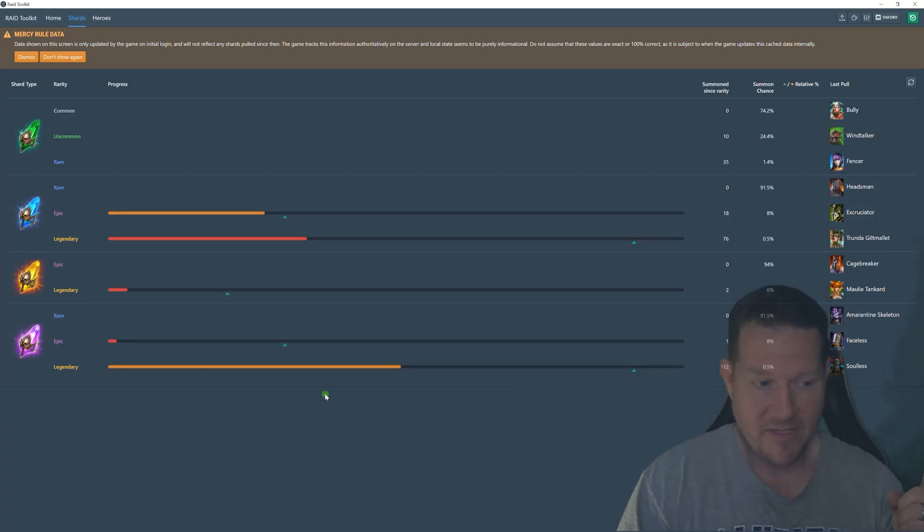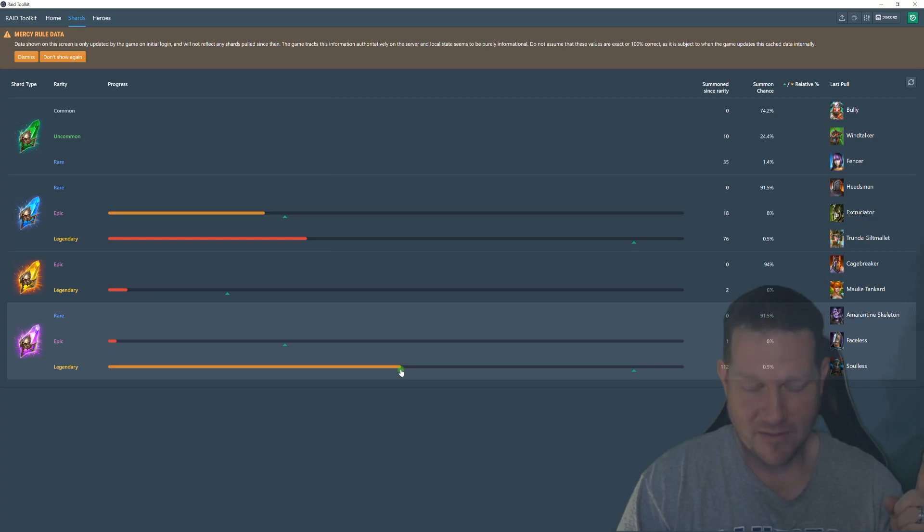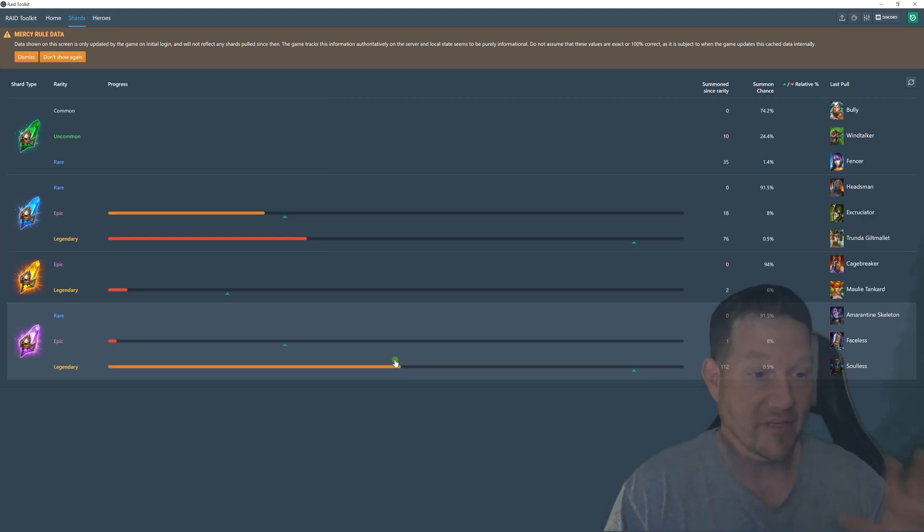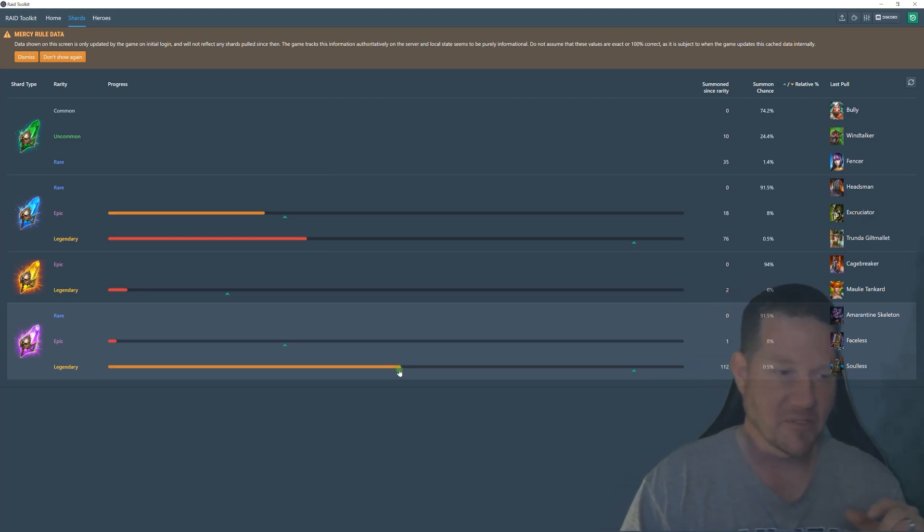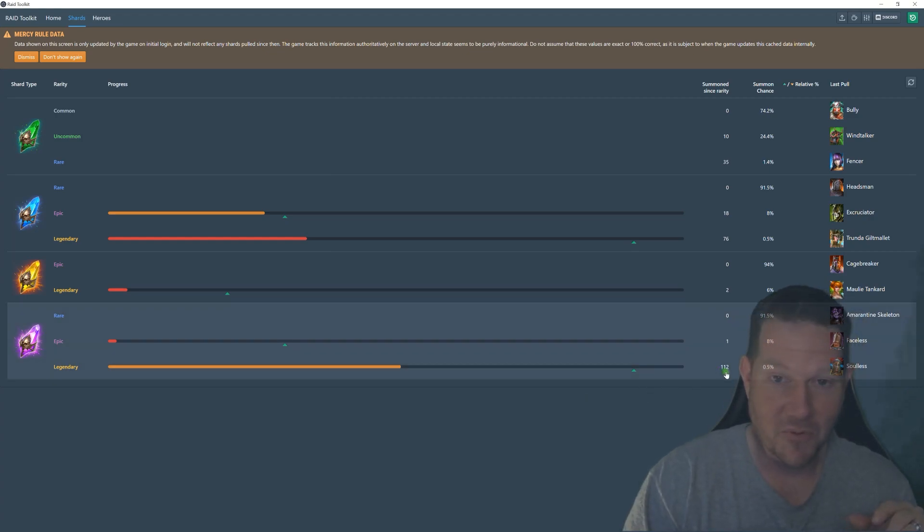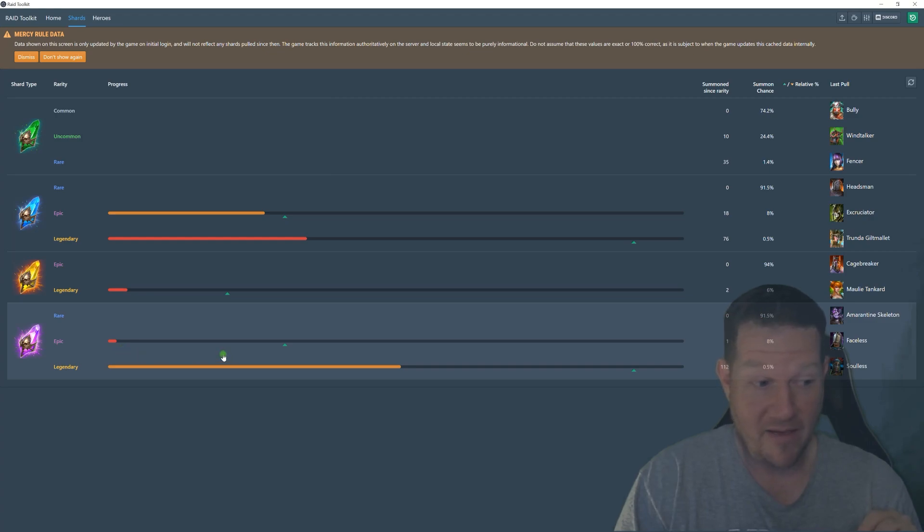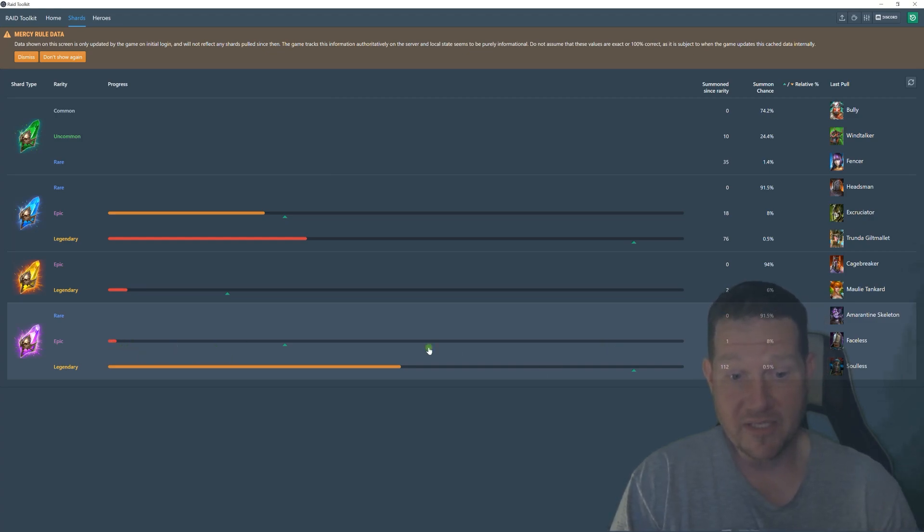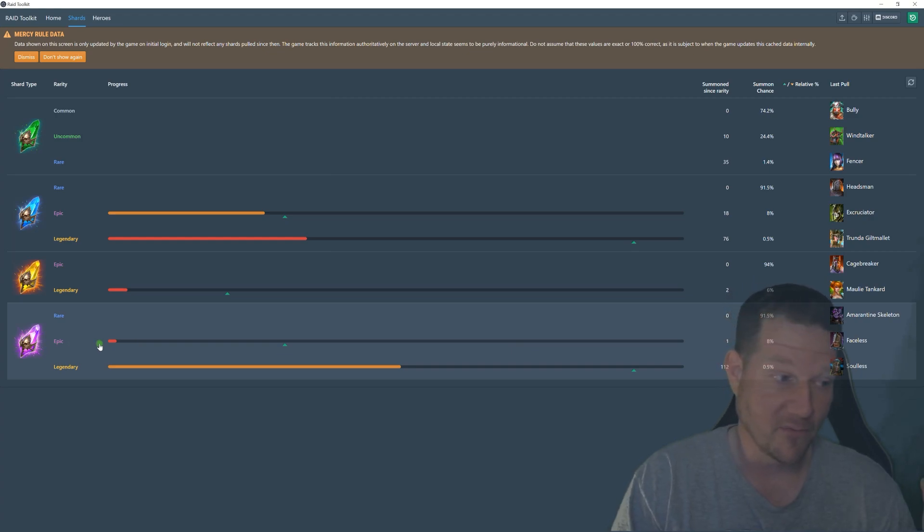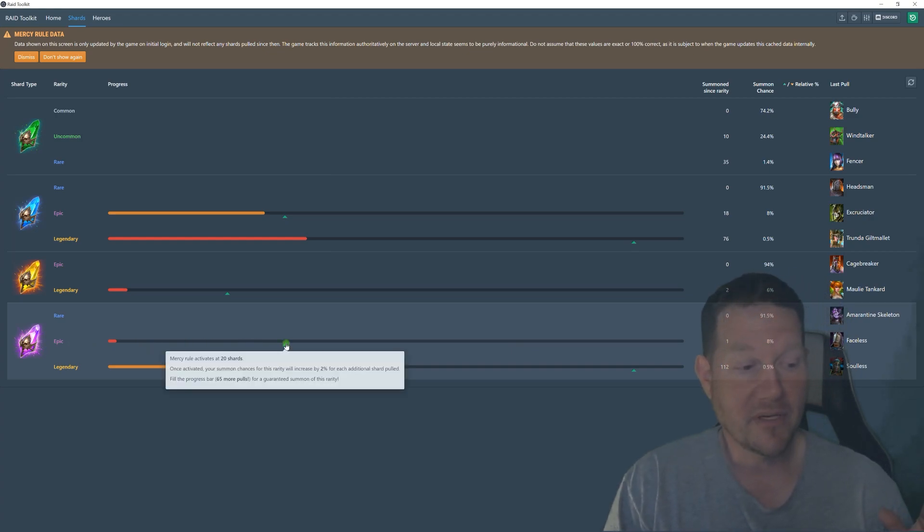One thing I know is I've had such a long dry run of bad luck that maybe my time is coming without any help, without the mercy system. 112 pulls with no legendary. I do know now that I have completely pretty much reset my chance for an epic on voids, which is a bummer.